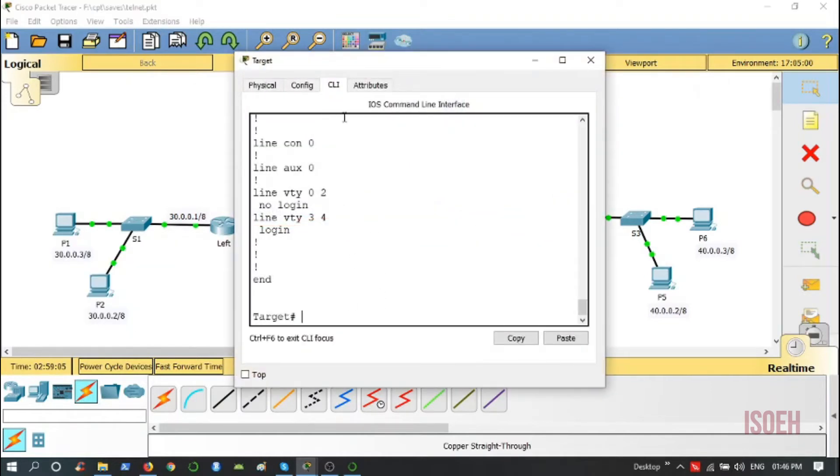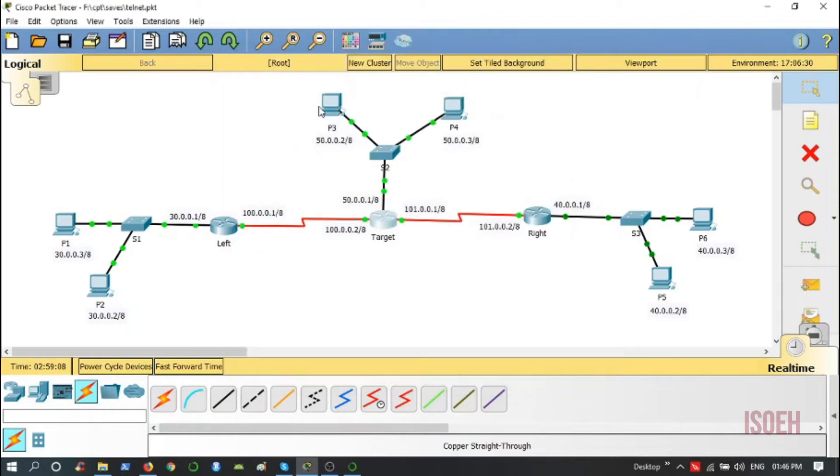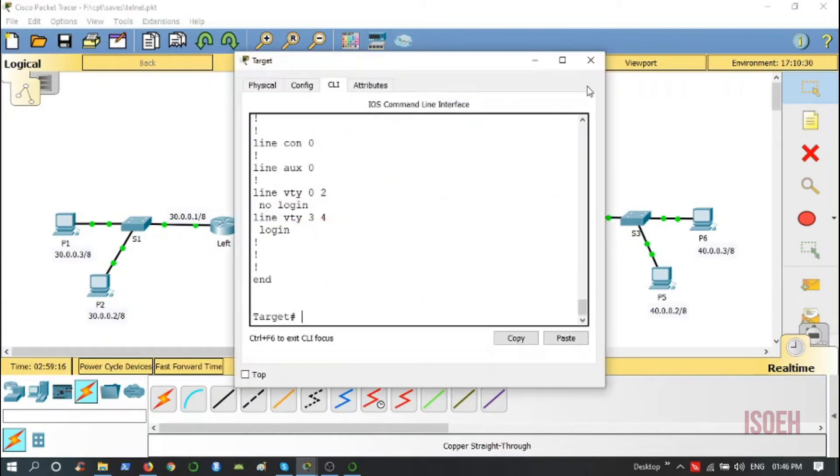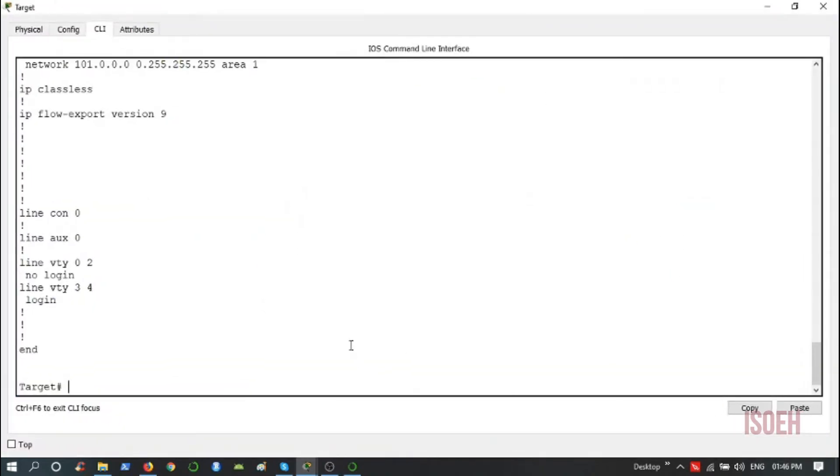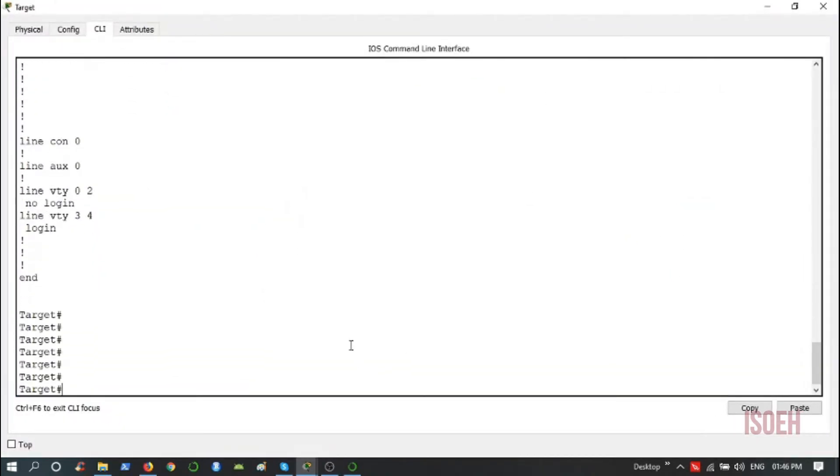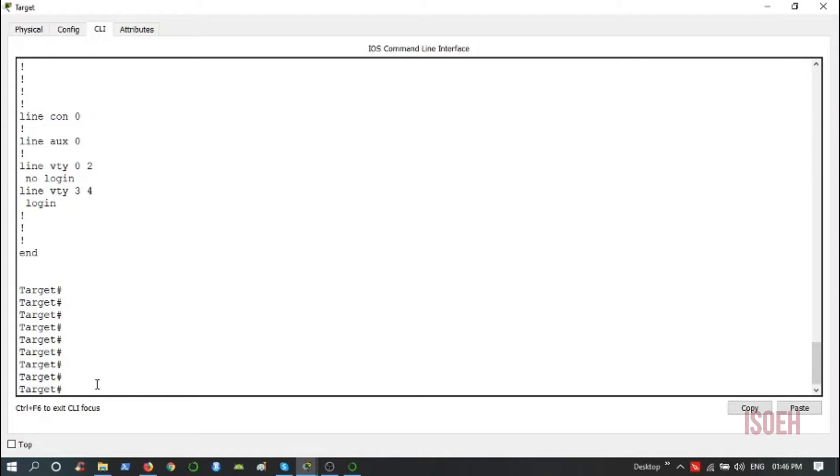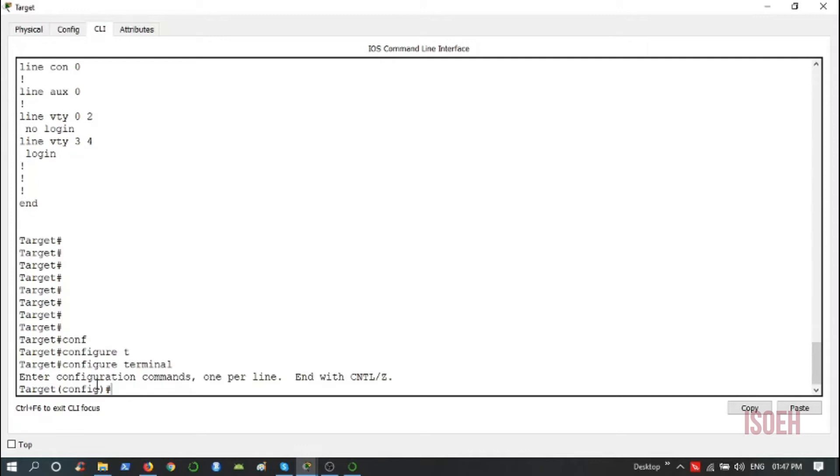To do that, I go to the target router's command line interface. I am already in the privilege mode, see the hash sign. Now I want to go to the configuration mode. Configure terminal. Then I set the enable mode password, password 1234.